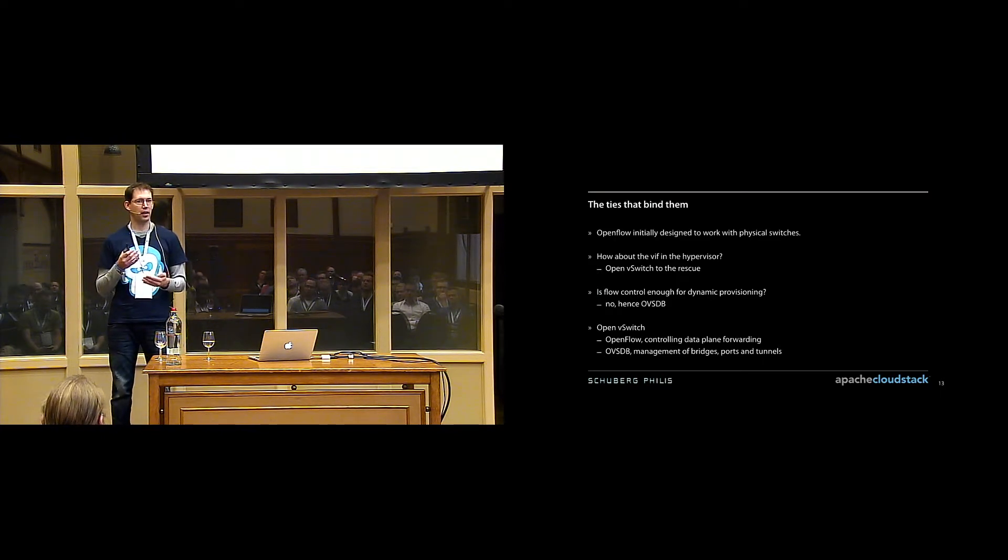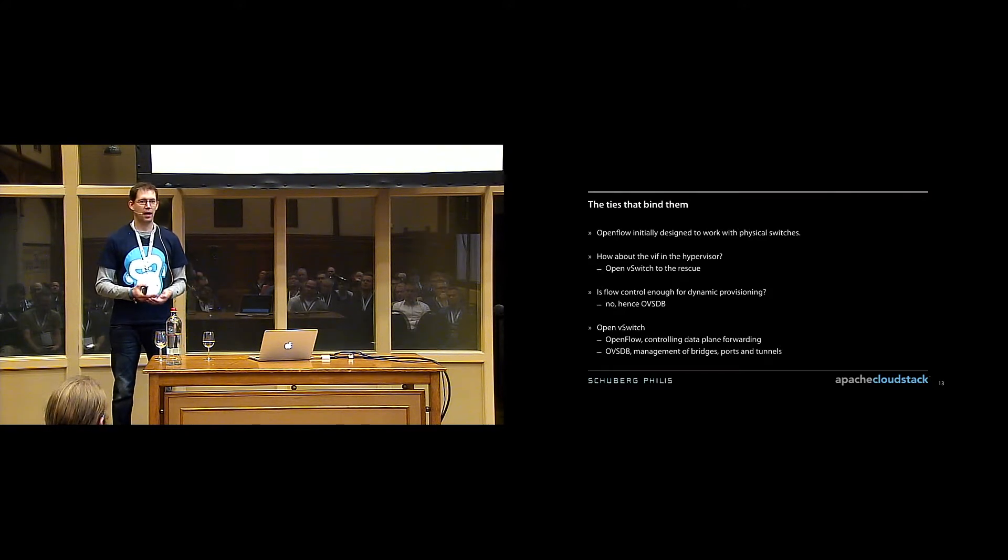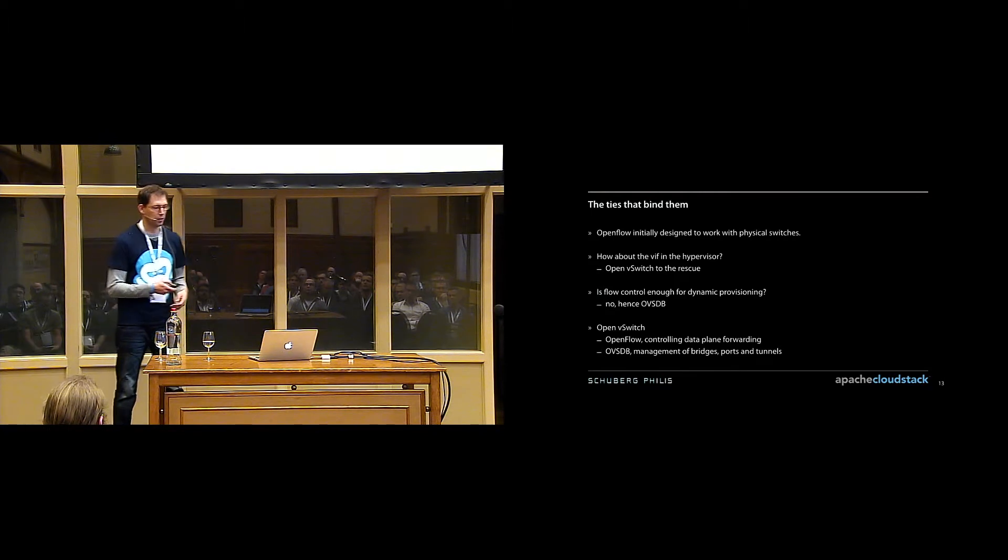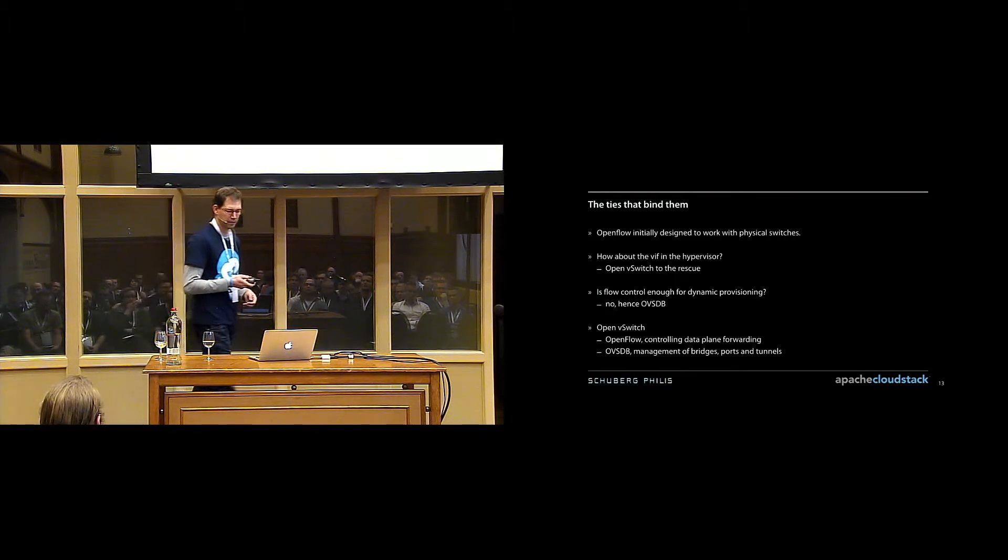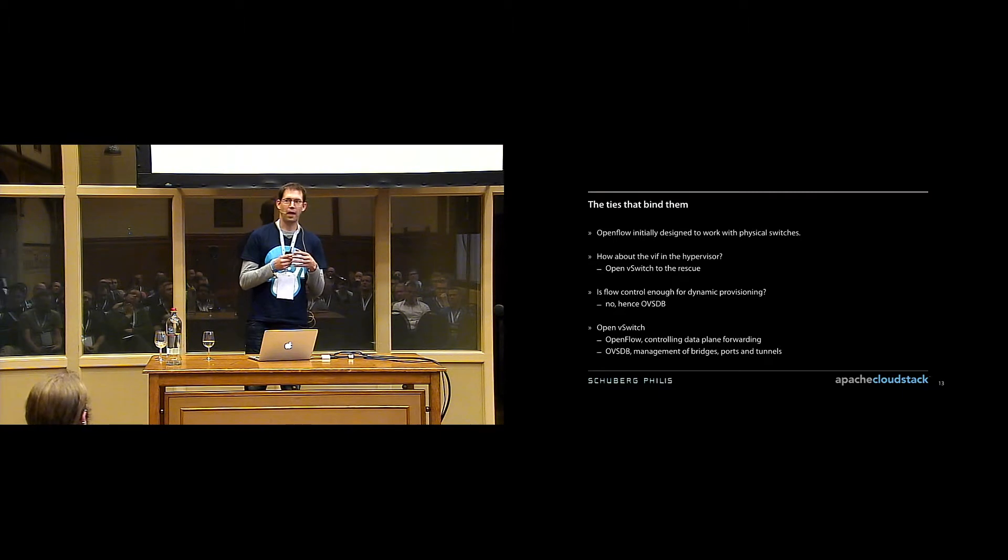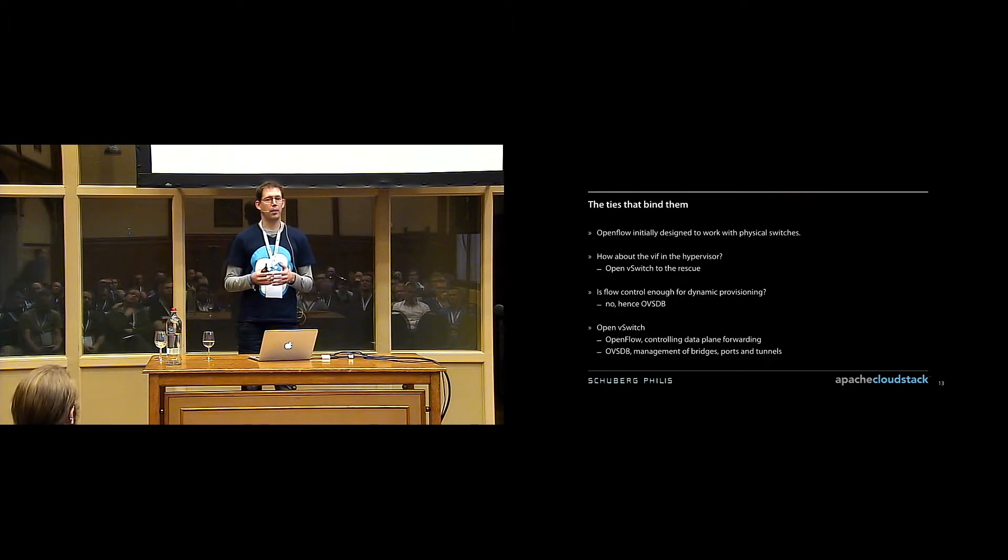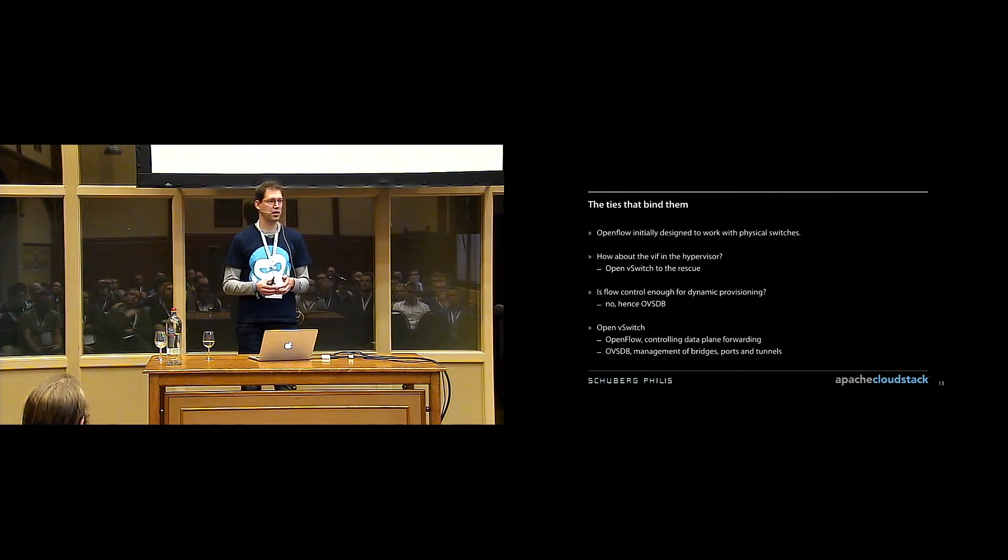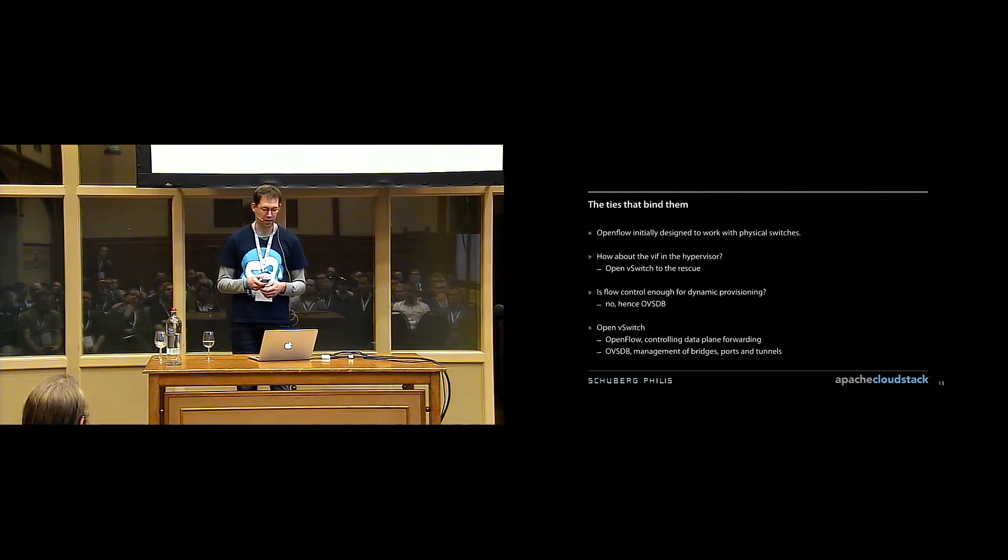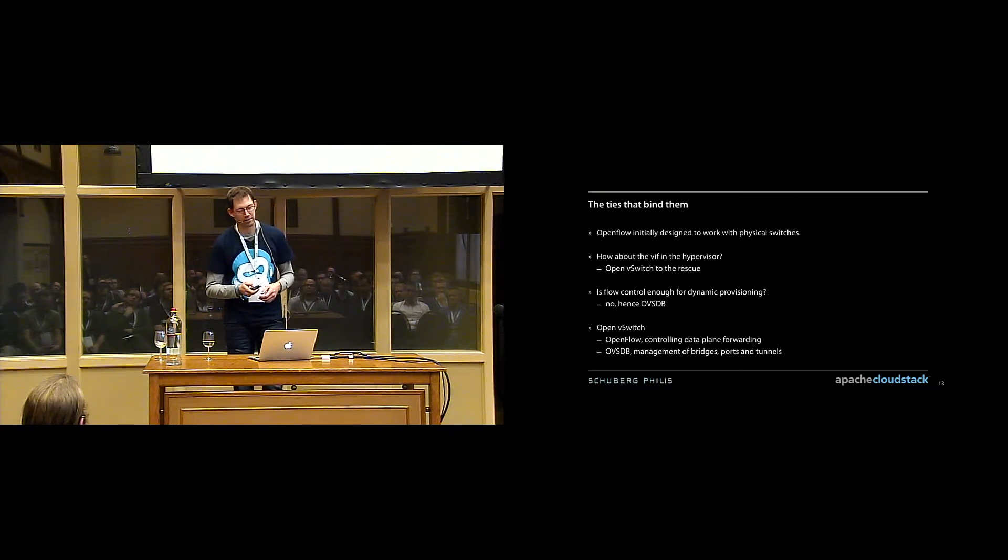It's where you define okay, these are the switches I have, these are my bridges, these are my ports, these are the settings for my ports, et cetera. So the introduction of OVSDB actually meant that we now have a switch that we can control. We can create ports, we can create devices, we can create bridges, and we can make traffic flow across the bridge using the OpenFlow protocol, for example, or any other existing protocol.